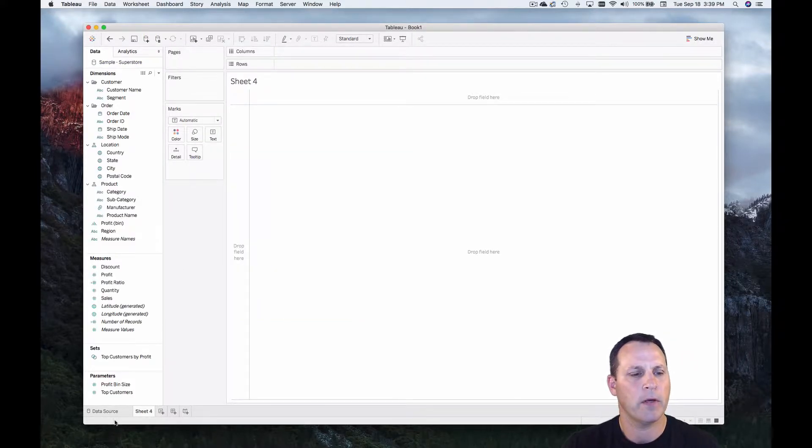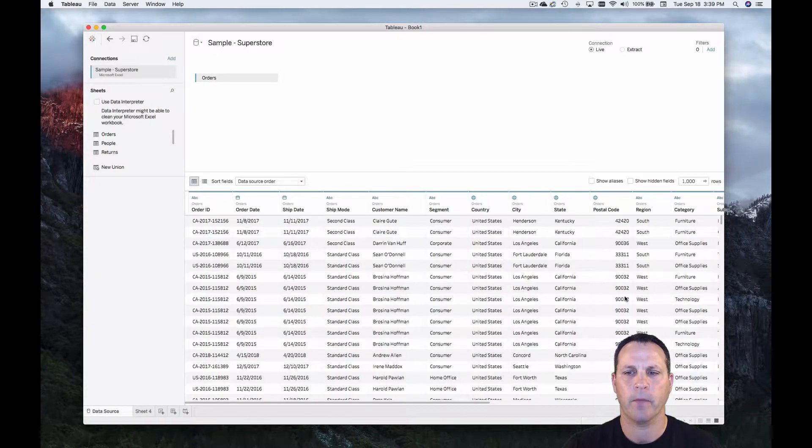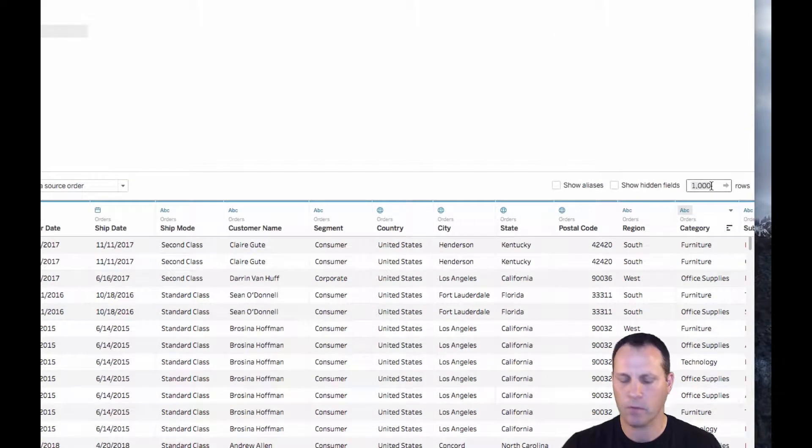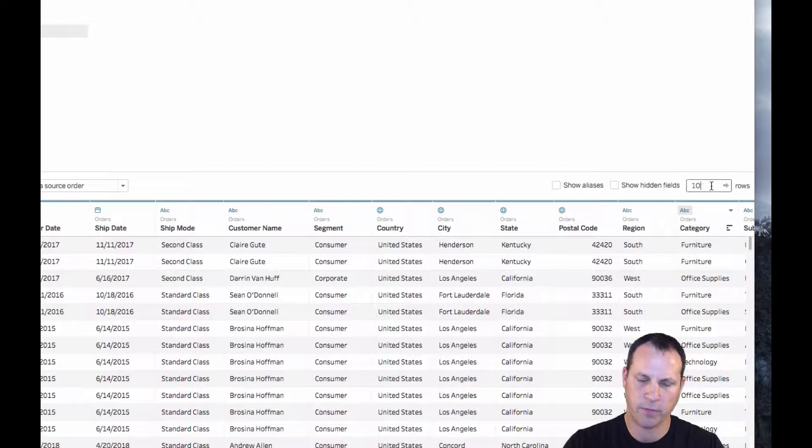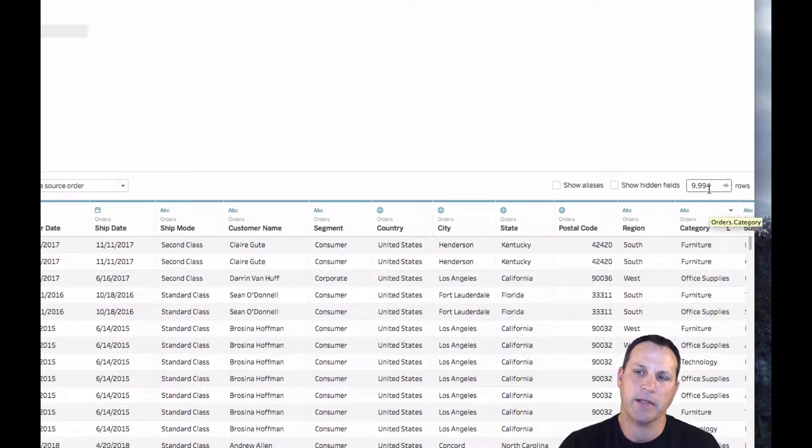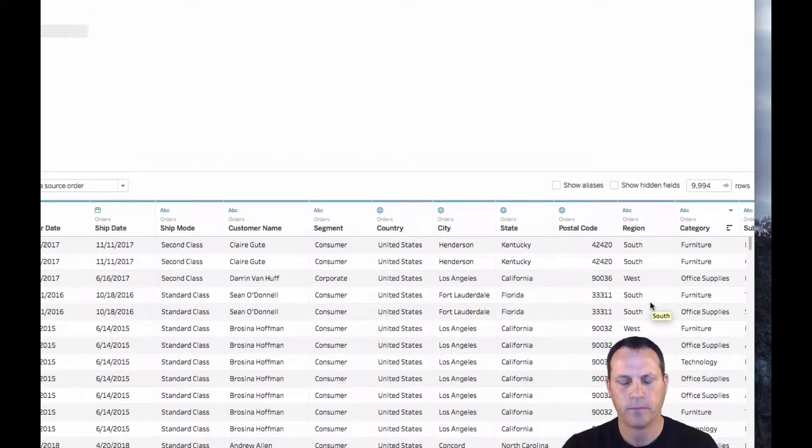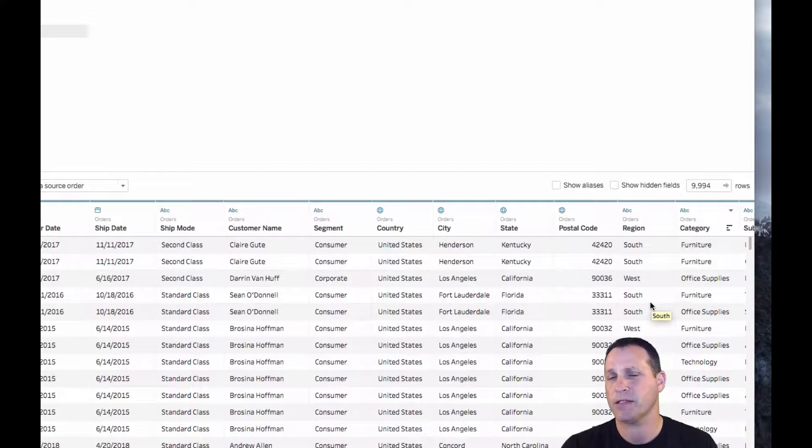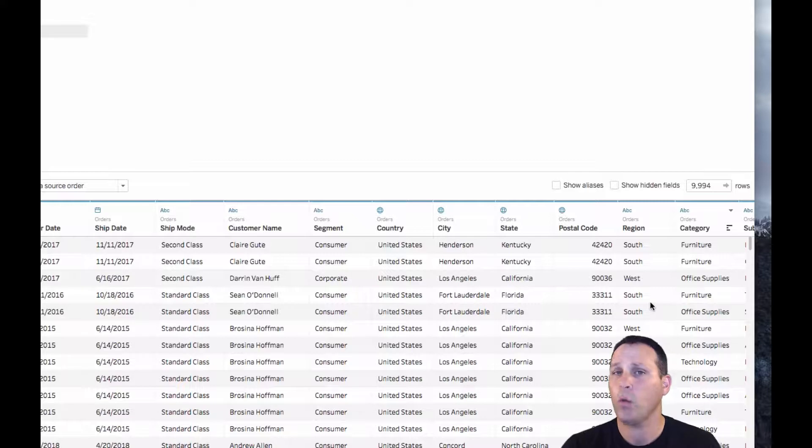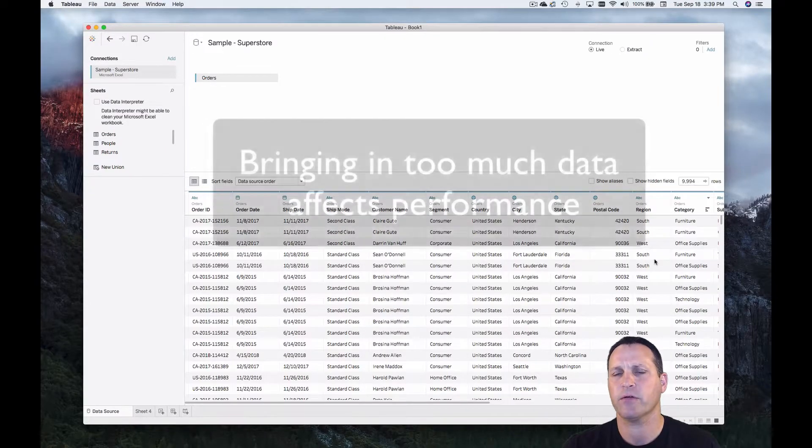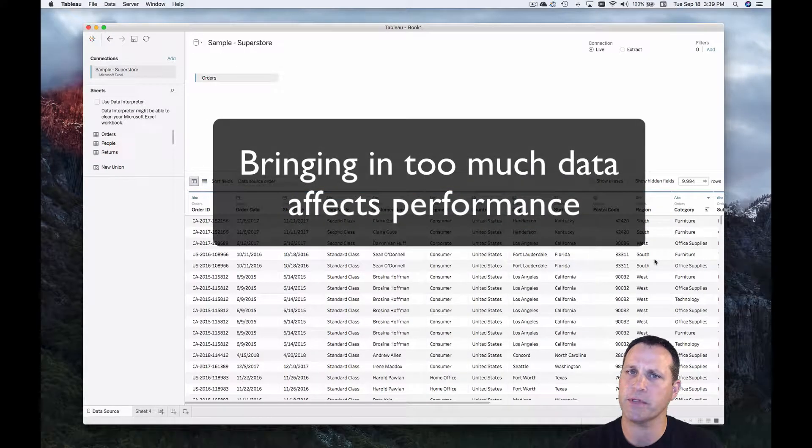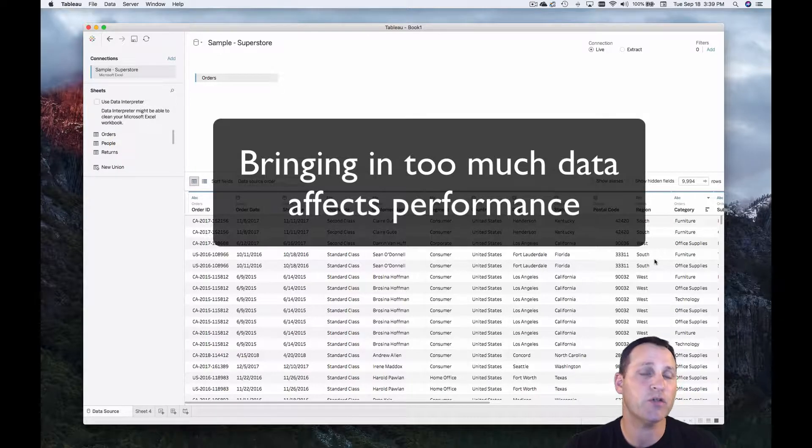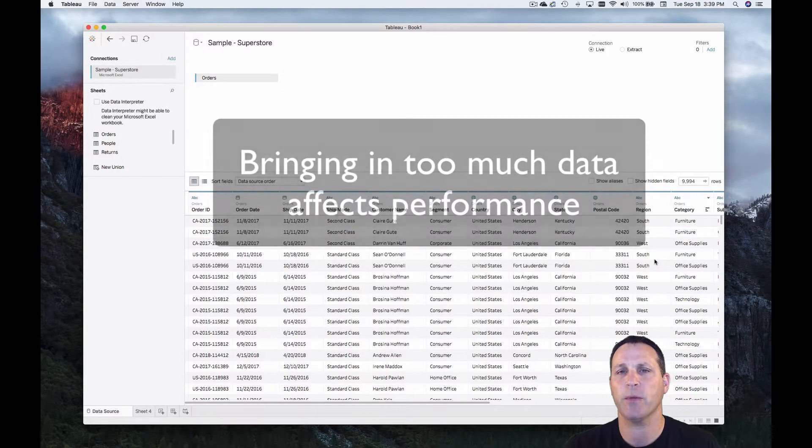All right now let's go to the data source view and we can see down here in the row counter that there's 9,994 rows of data. Now let's say that we're only interested in analyzing the last two years worth of data. When that's the case that's all we should bring in because the number one factor affecting performance in Tableau is bringing in too much data. So this is where data source filters come into play.